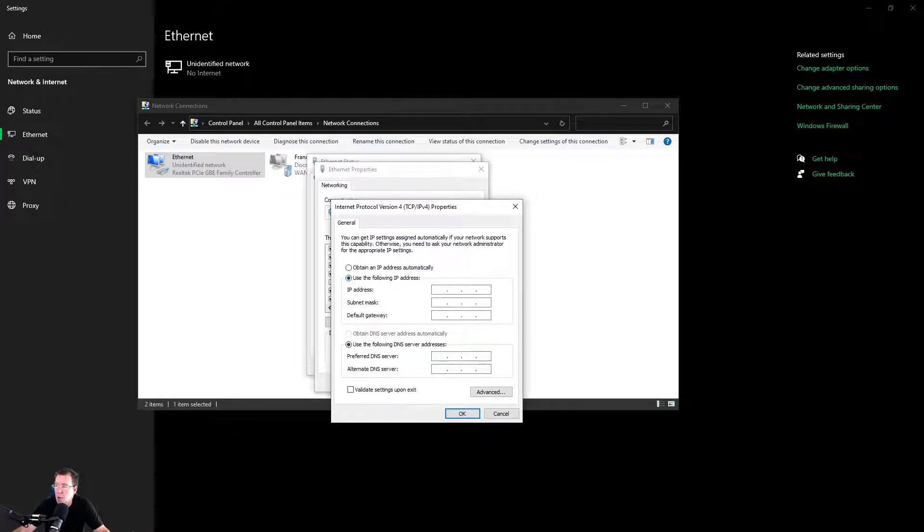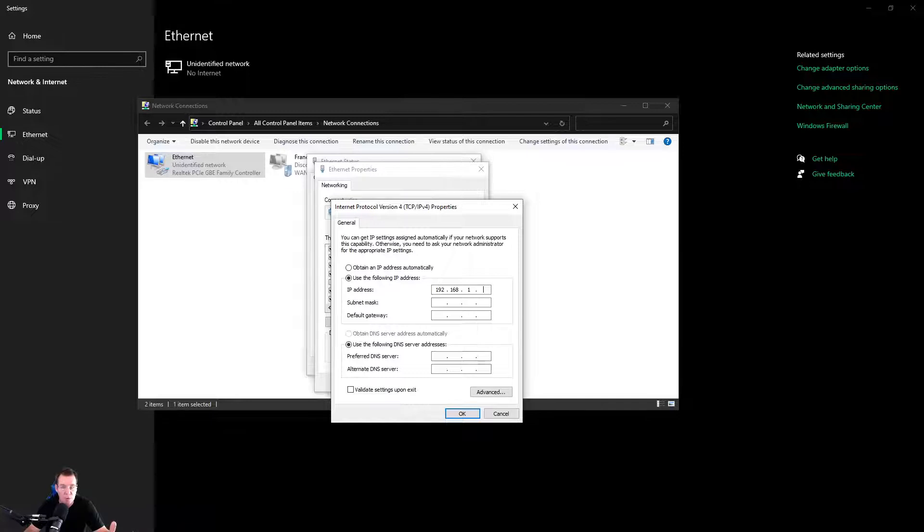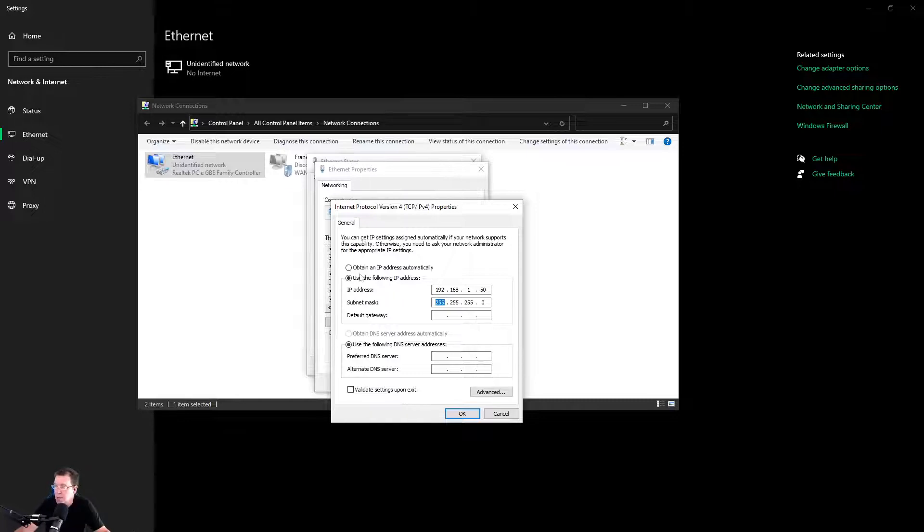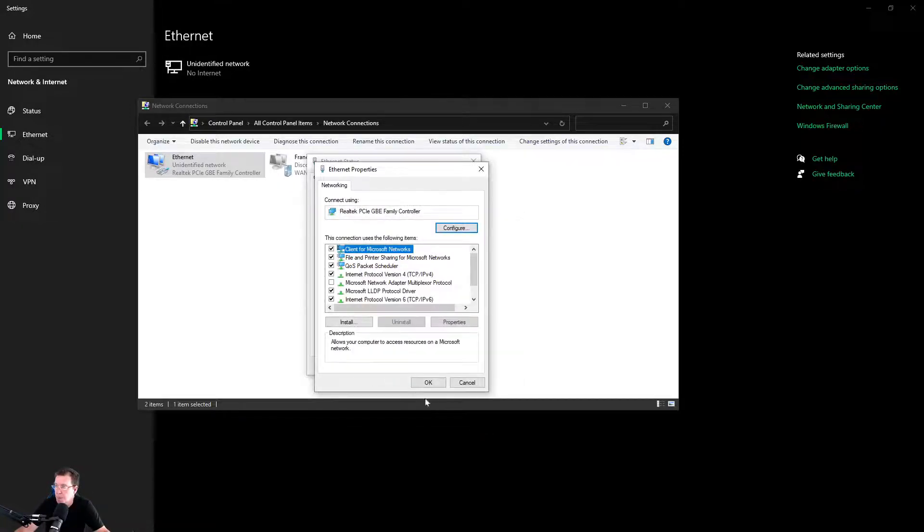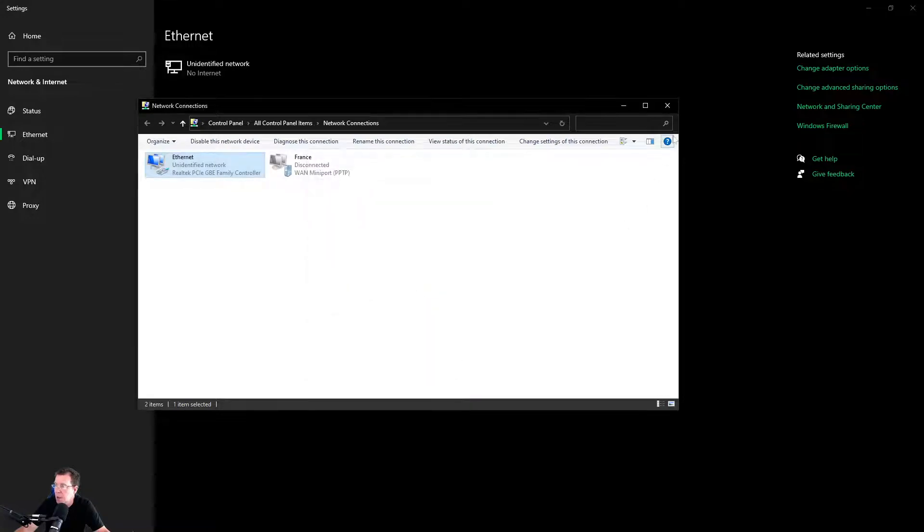This is the screen that you get. Then you go to Properties. Then you go to the Internet Protocol Version 4. Double-click it to open. Use the following IP address. And you have to go 192.168.1 and I use 50 just to be on the same network as what the router is, because the router is default out of the box 192.168.1.1. Then you just hit your Tab button and that will fill in the subnet for you. And you just click OK and get out of all this.